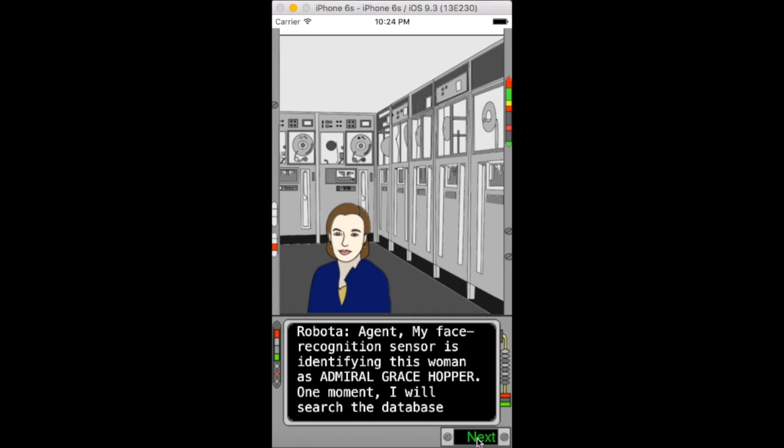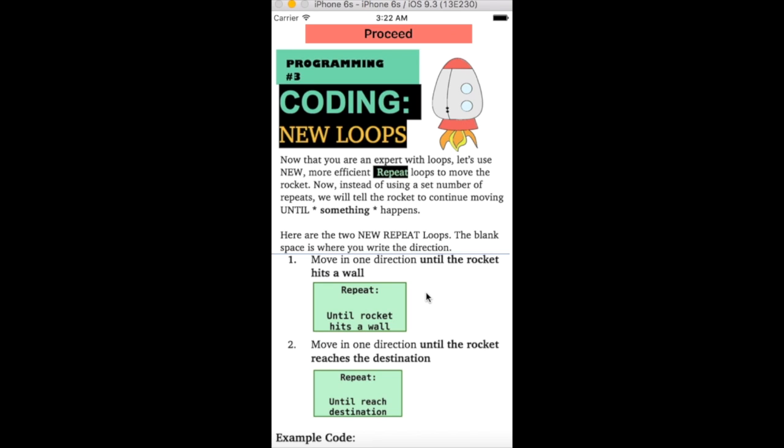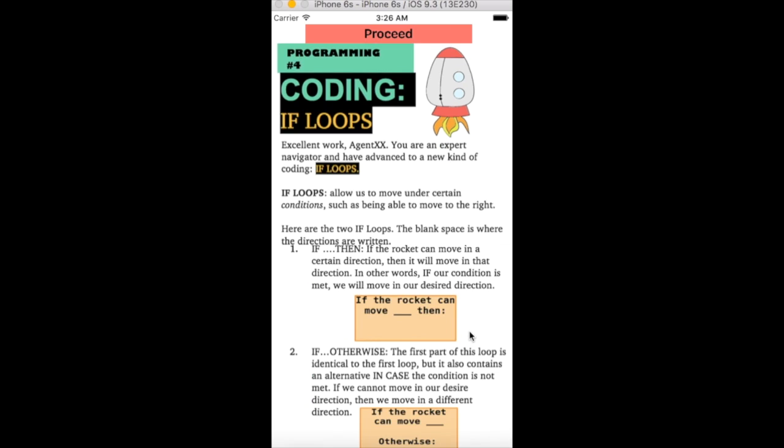Grace Hopper provides a cursory introduction to coding, and throughout the journey, Robata teaches the player new coding concepts via brief information sheets.